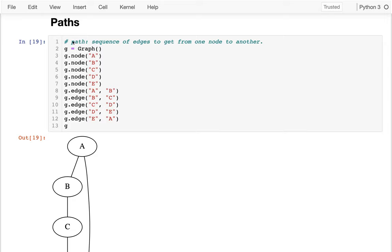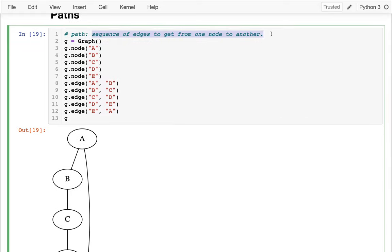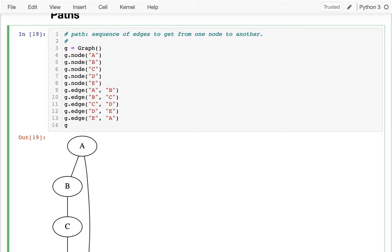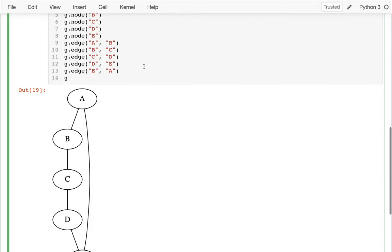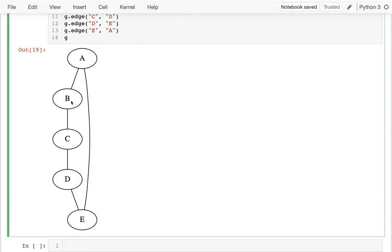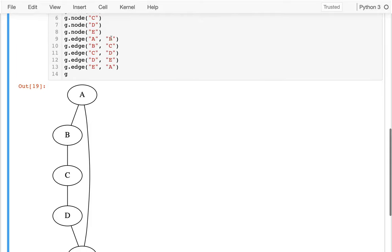In the context of this graph, I want to introduce the notion of a path. A path is just a sequence of edges to get from one node to another. So I might ask: is there a path from B to E? And it turns out there is. I'm trying to get from B to E, and first I would go from B to A.